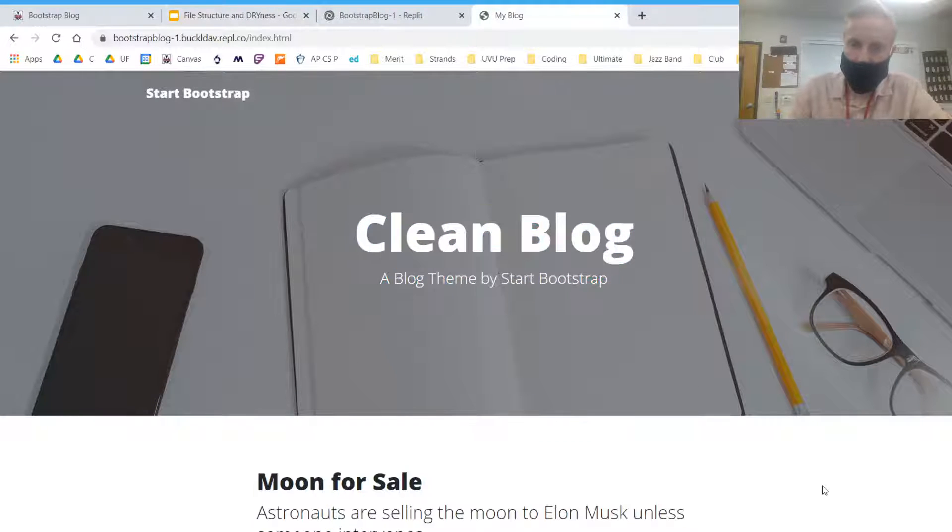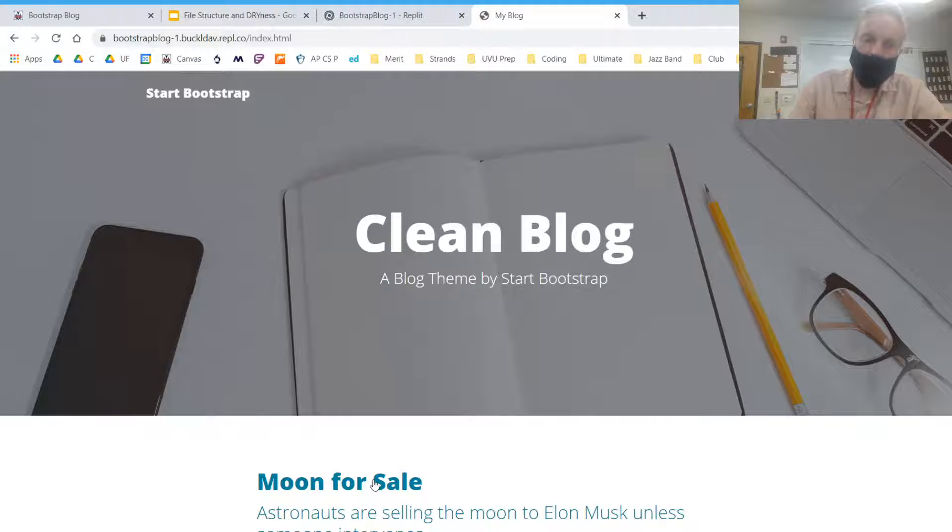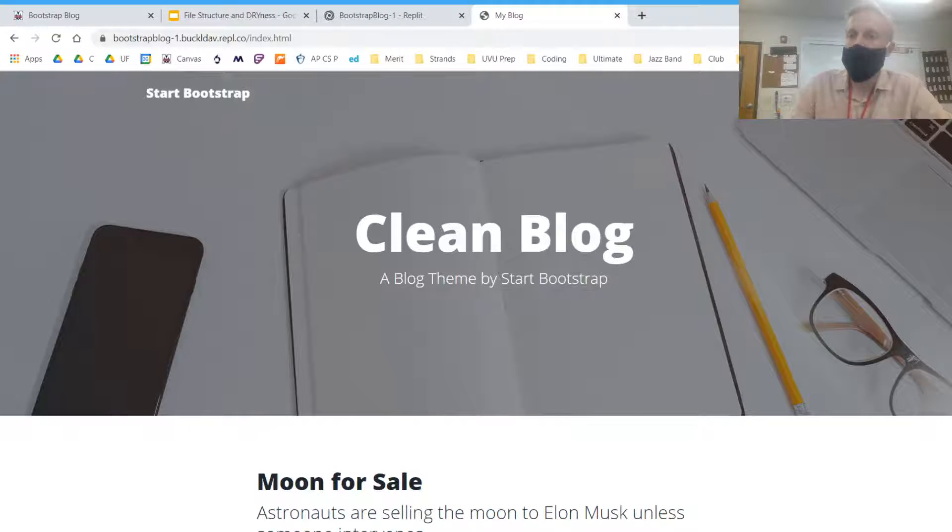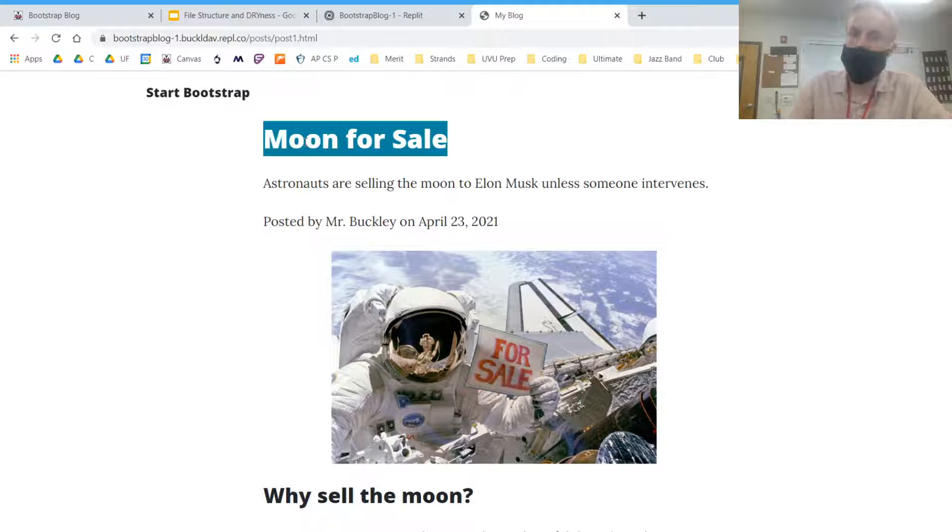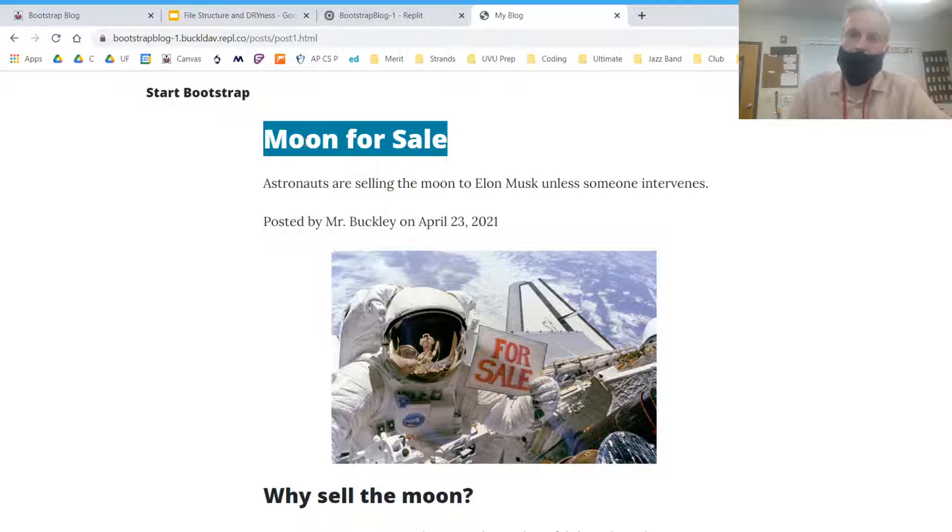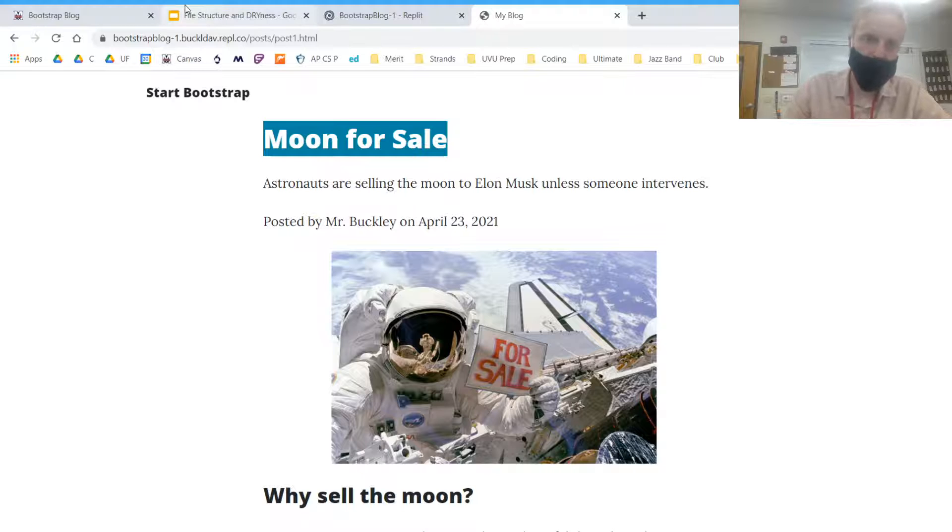So our second post is going to be added to this list programmatically through some code, so that we don't have to repeat ourselves by writing the title of the page on the front page in the navigation and then on the post page itself. We can just write it once and then it will auto-populate everywhere else. It's going to be pretty slick.